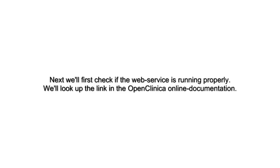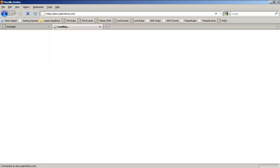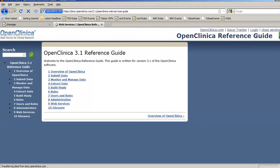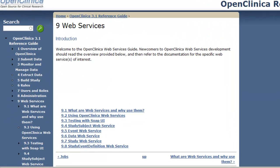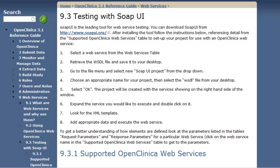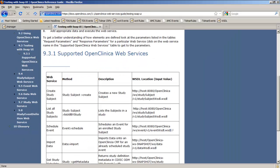Now, we're going to check if the web service is running properly, and we have to look up how to do this in the OpenClinica documentation, so we go to docs.openclinica.com, and we take Chapter 9, Web Services,